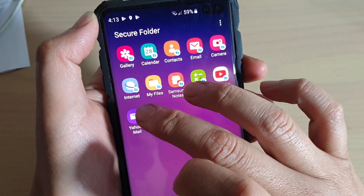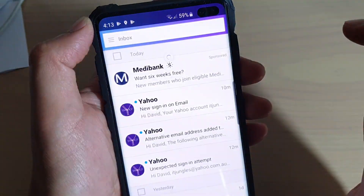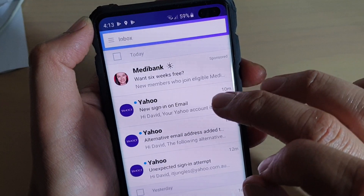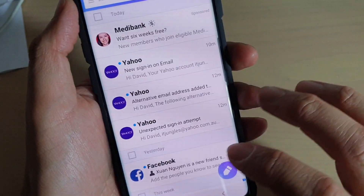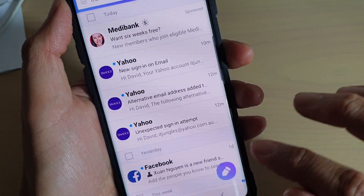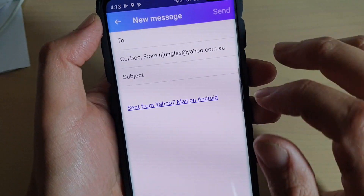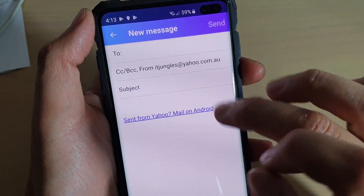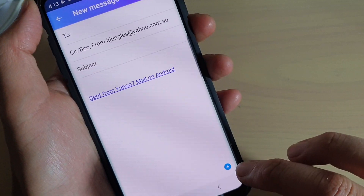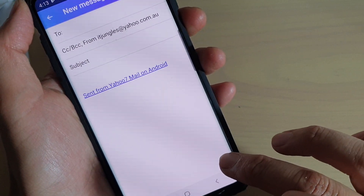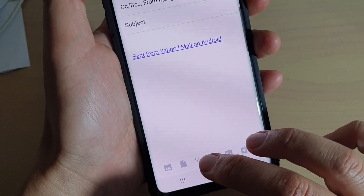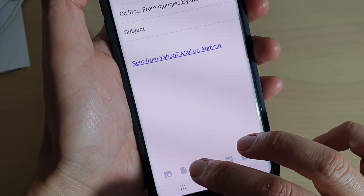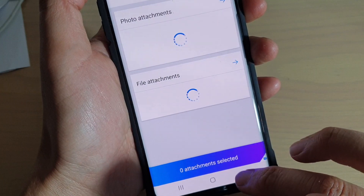So basically you just have to open that app. Then tap on 'Compose' — I'm just going to compose a new email. At the bottom, I'm going to tap on 'Add' and then choose files to add an attachment.